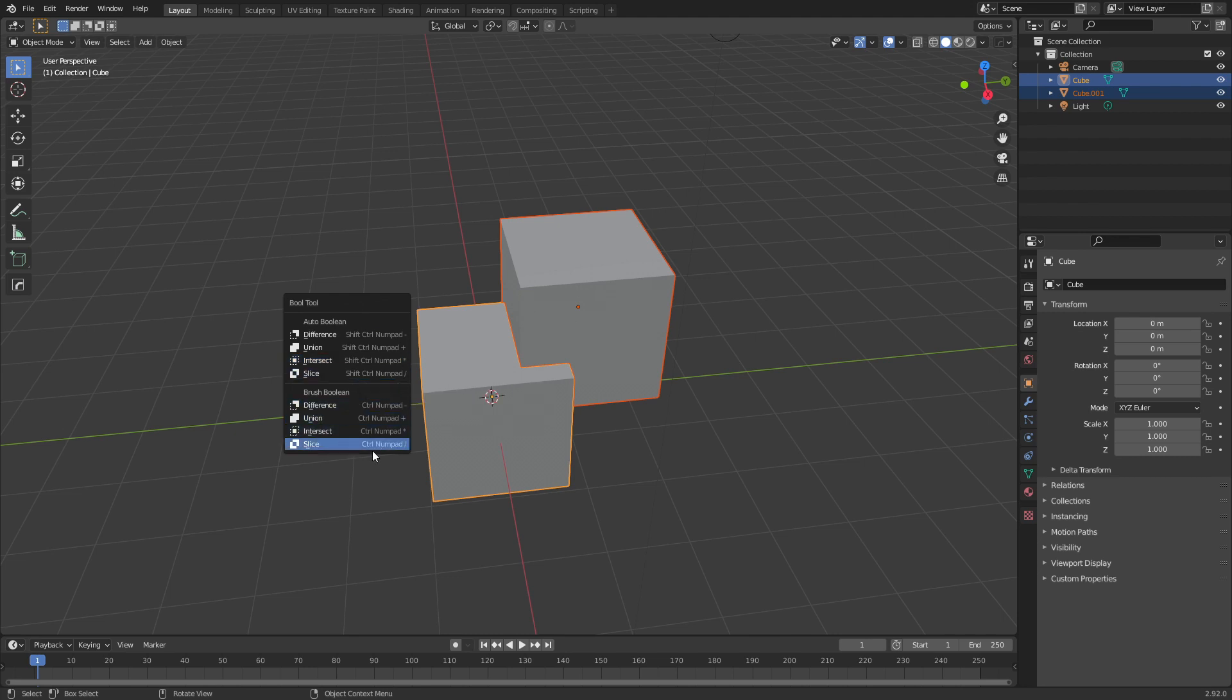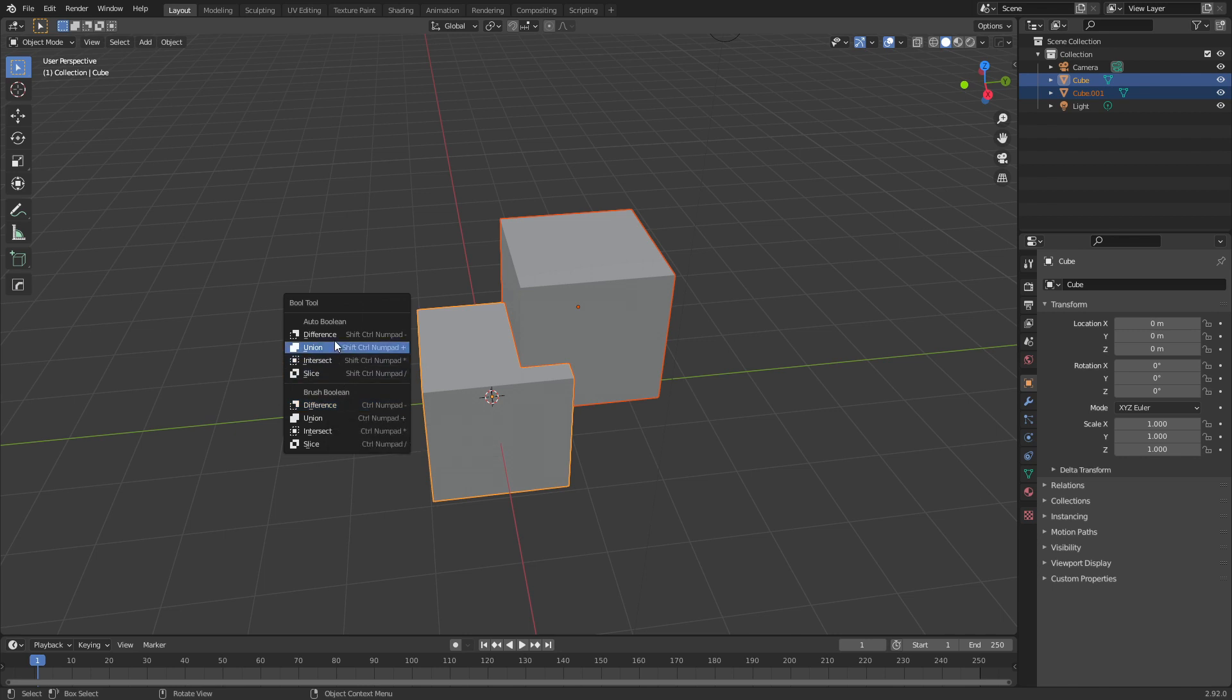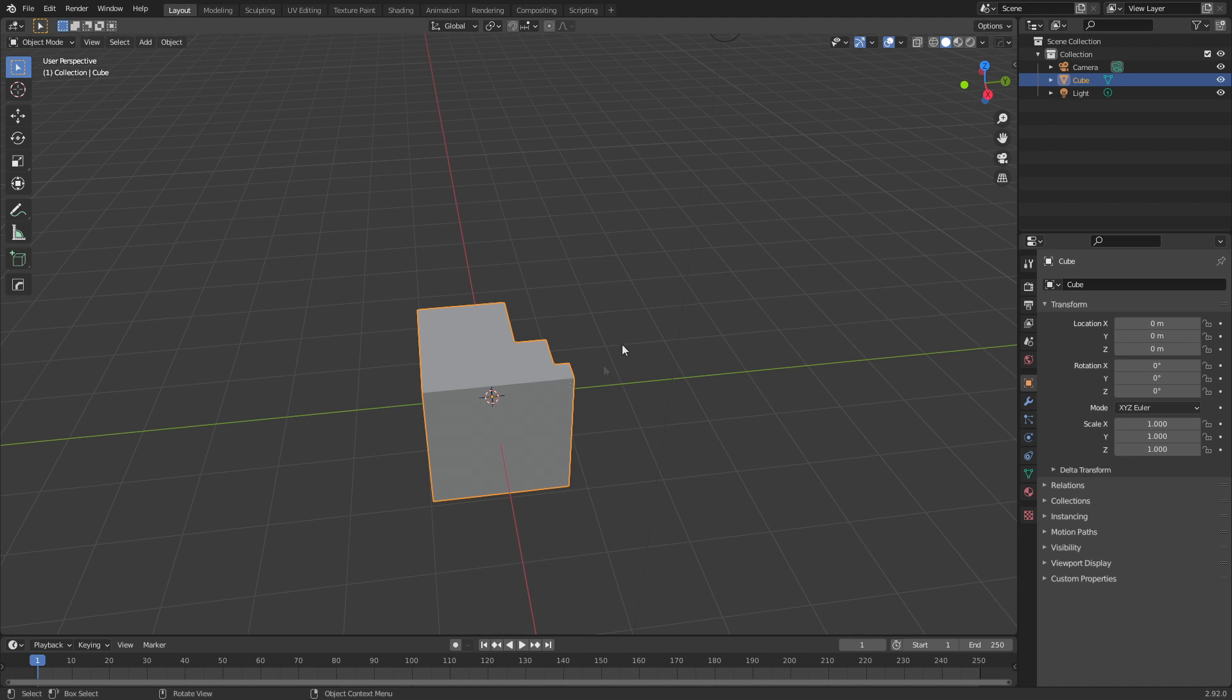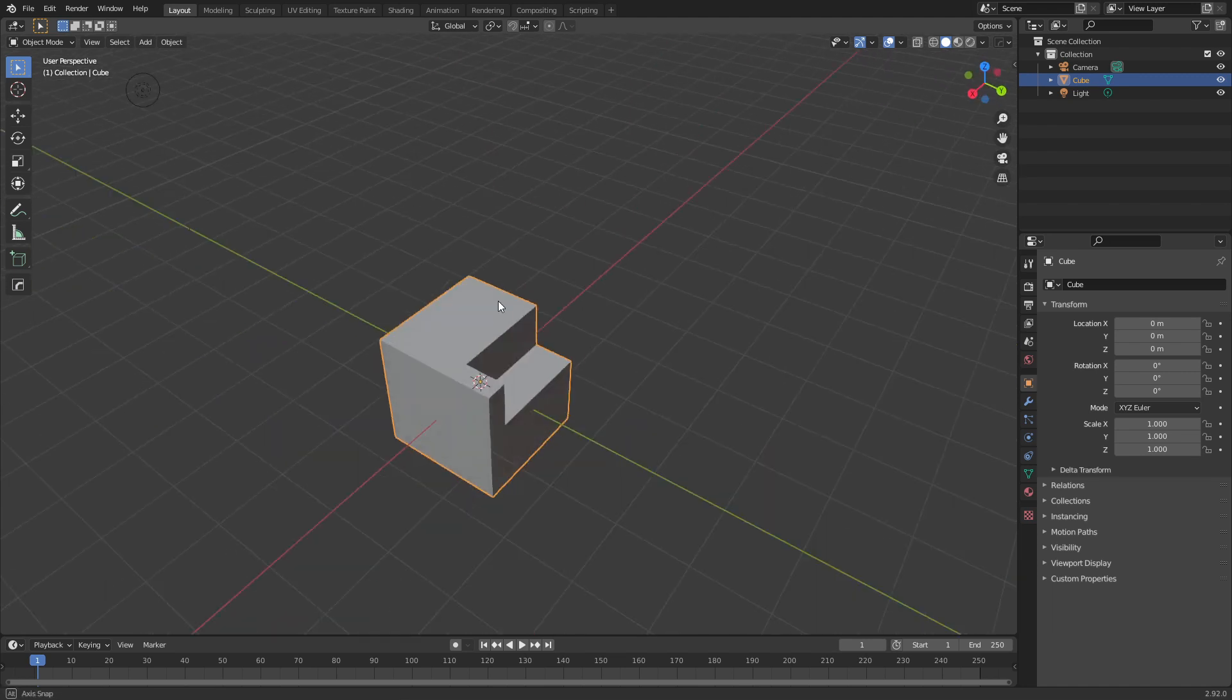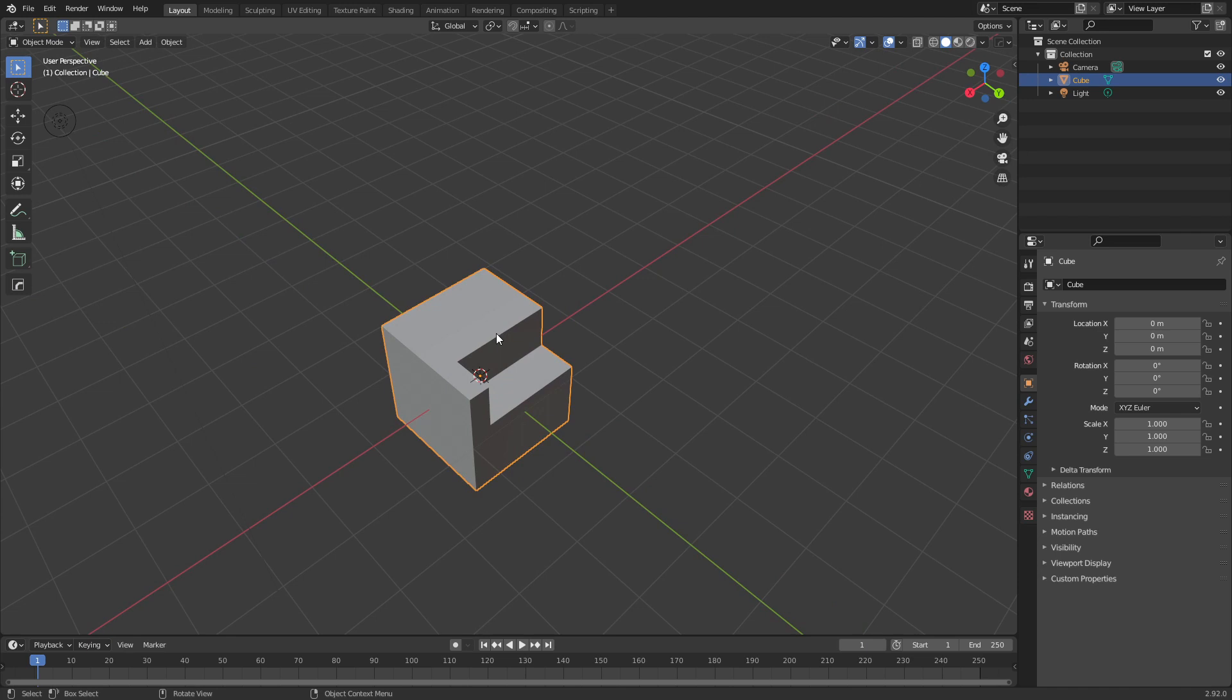The top half is the auto boolean, and the bottom half is the brush boolean. What will happen is when I click difference, for instance, it automatically applies all our modifiers and removes that cube, and we can see that we've got our hole.